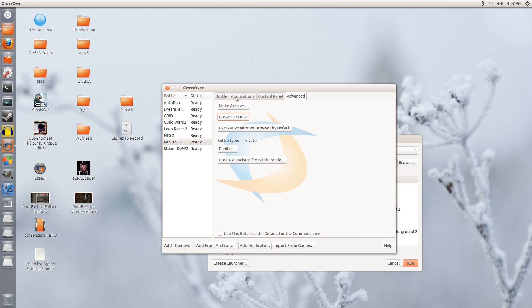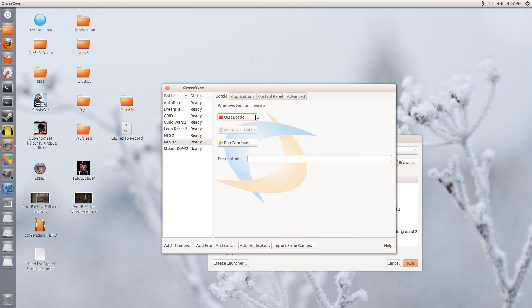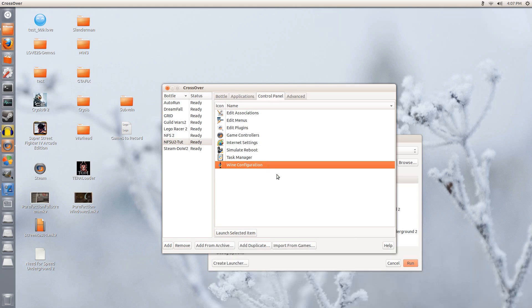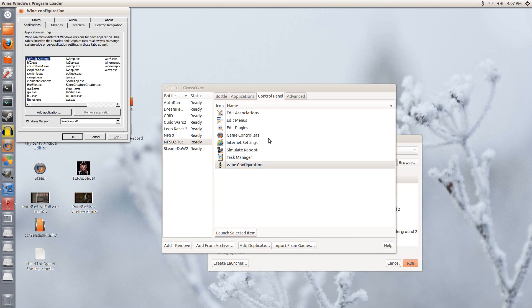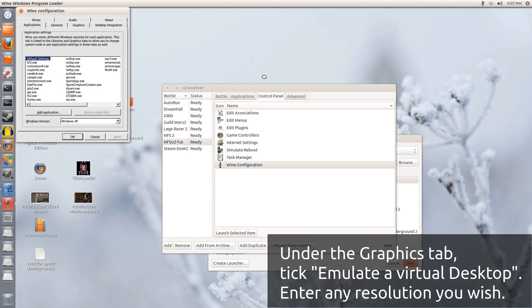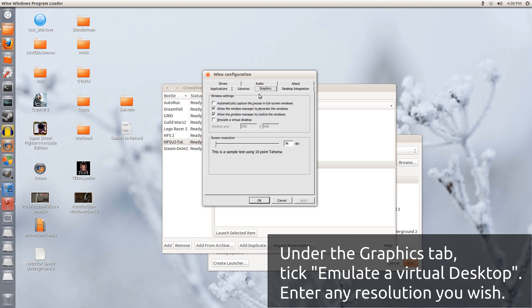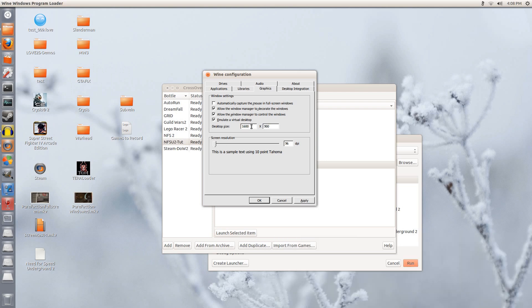Now if you were to run it now, it would work. But before I do that, I am going to go into Control Panel and Wine Configuration. I want to put it into windowed mode. So I am going to go to graphics and I am going to tick Emulate a virtual desktop. Now I am going to put the resolution of this to about 1600 by 900. I click apply and I click OK.